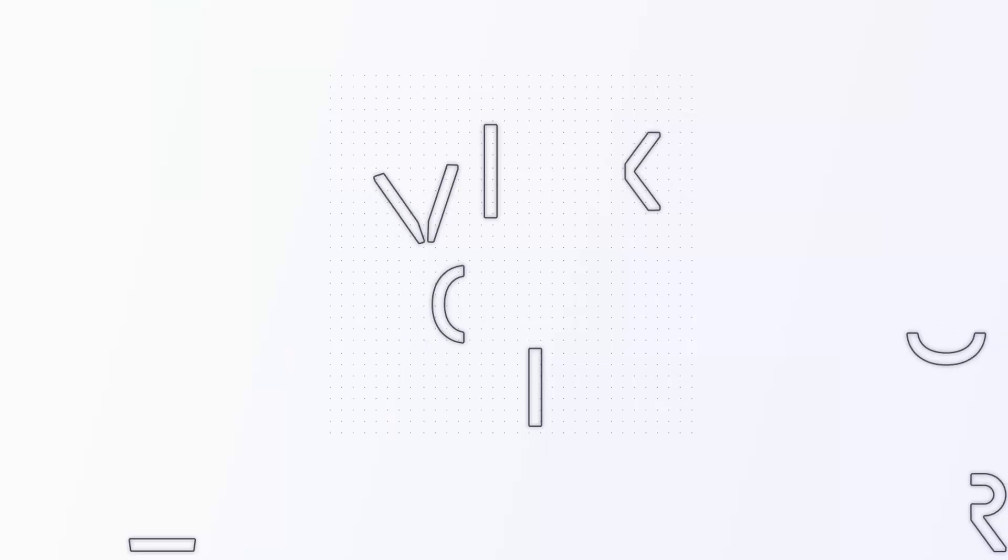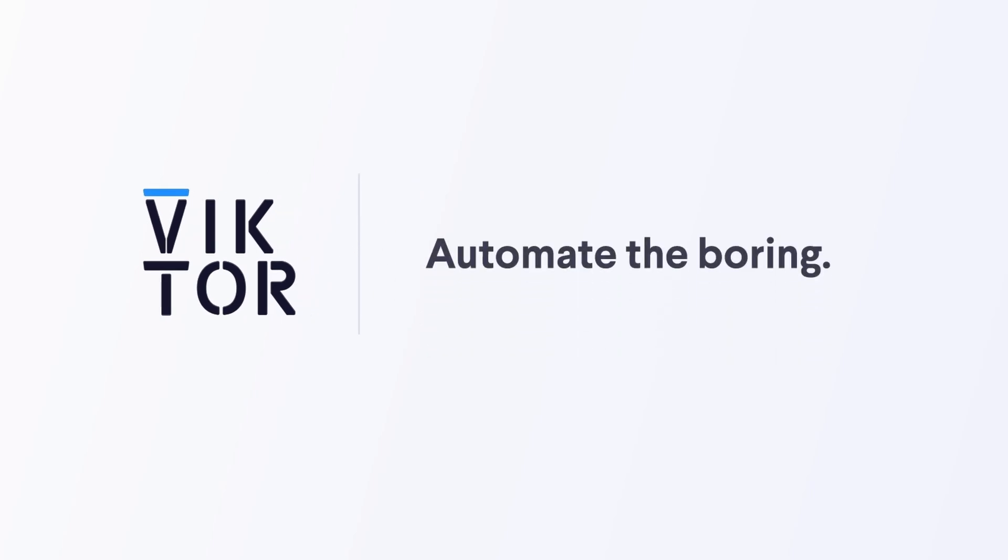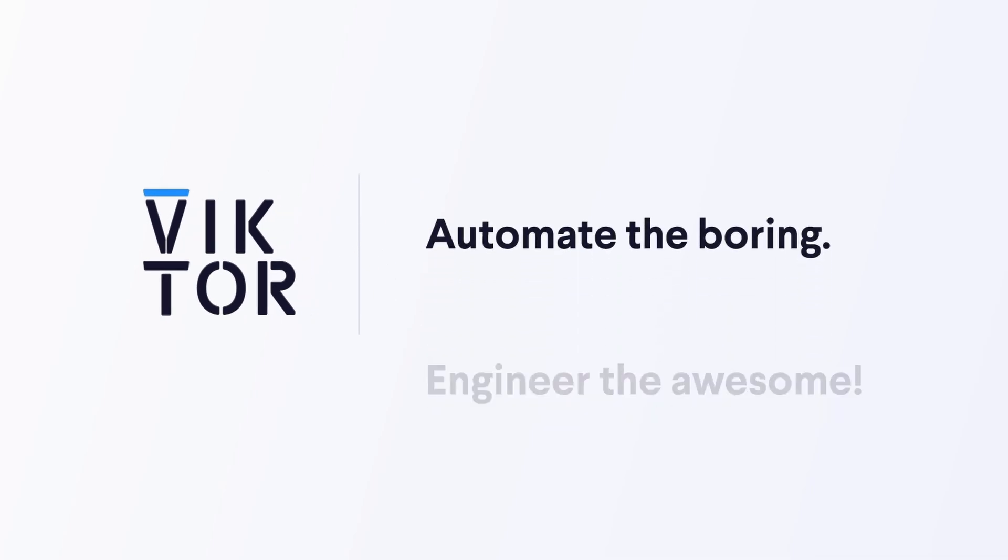And that's it. Now you know how you can turn any Python script into a useful web application. The three most important things that I want you to take away from this video are that you need to design your application, that you can use the no-code builder or choose to code everything yourself using our documentation, and that feedback is your most valuable tool. Thank you for watching. And remember to automate the boring and engineer the awesome.